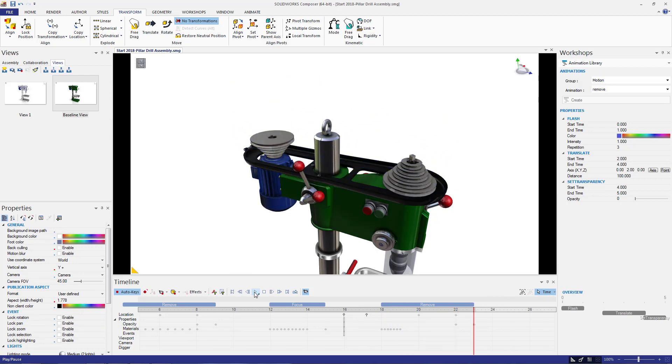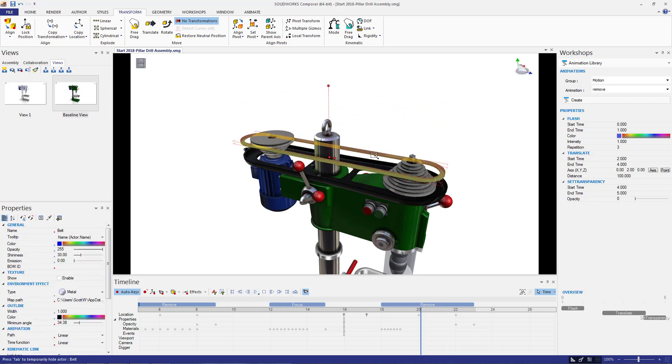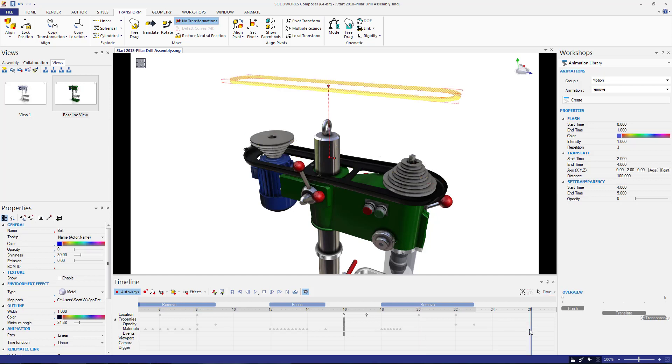Now we need to install the new belt. To do this, select the belt that was removed in the last step and pick a time selection a couple seconds out from the last step.